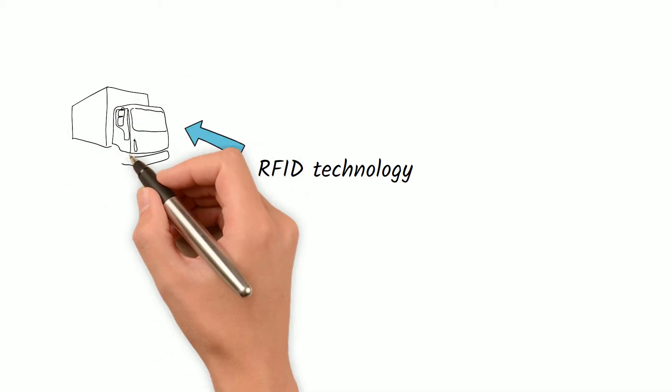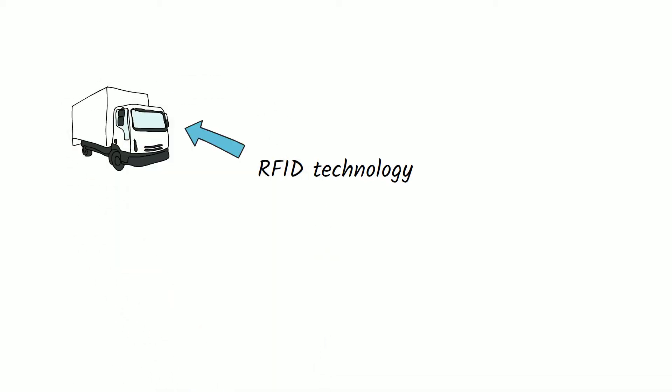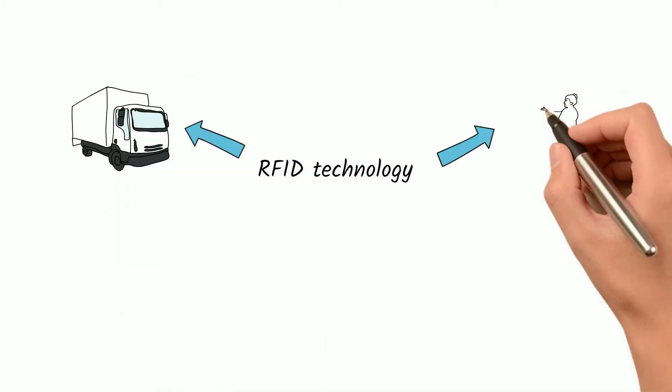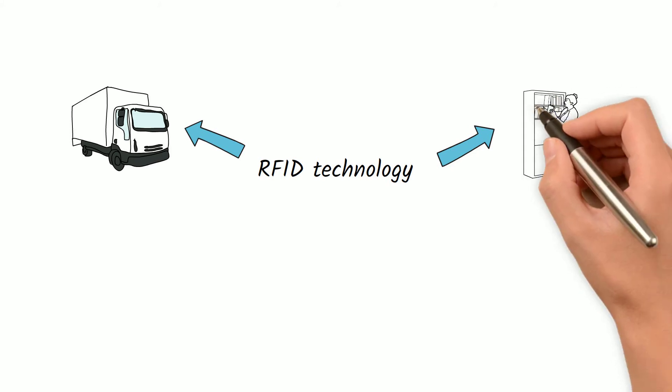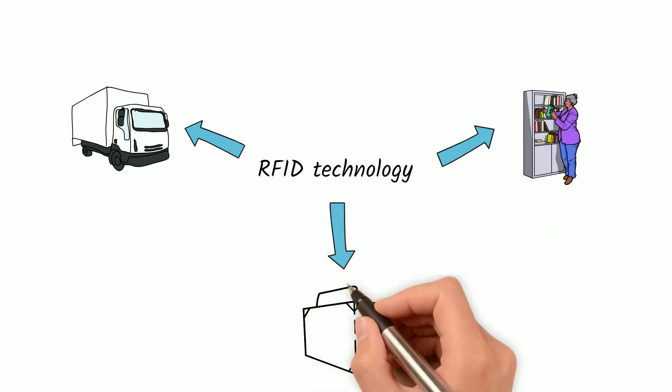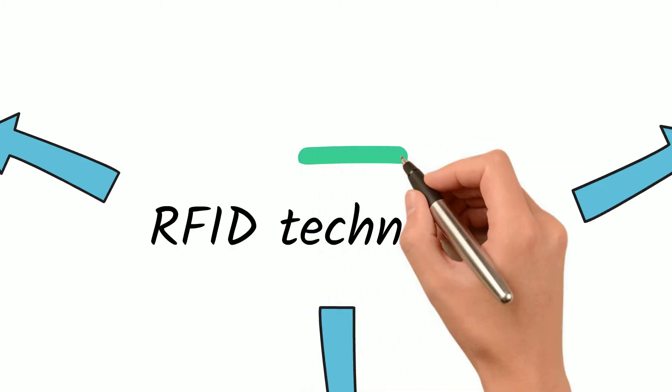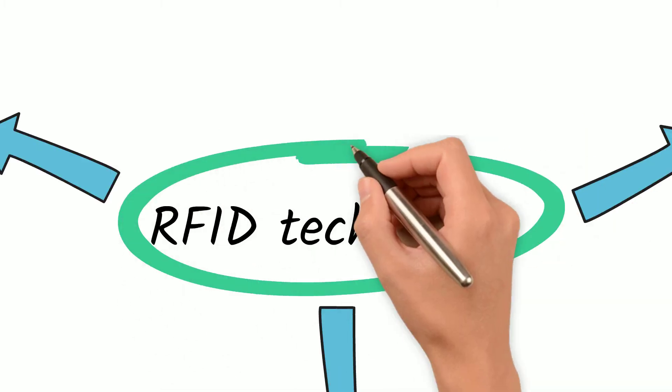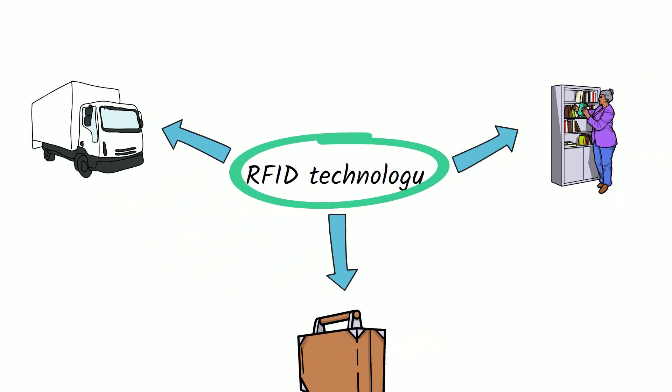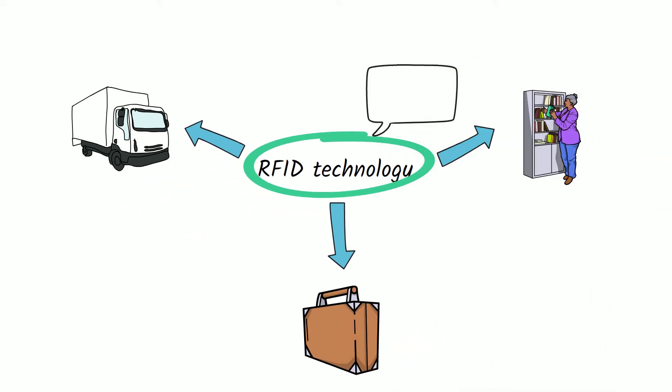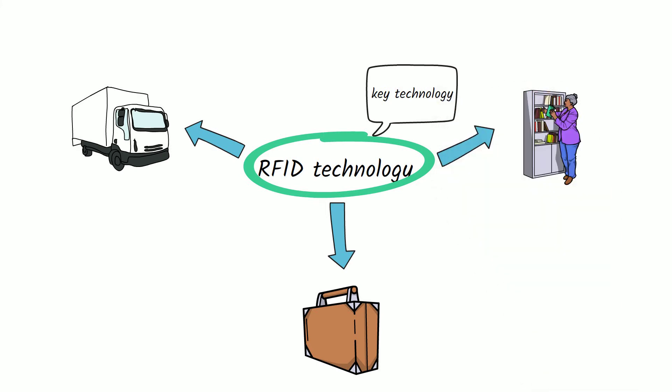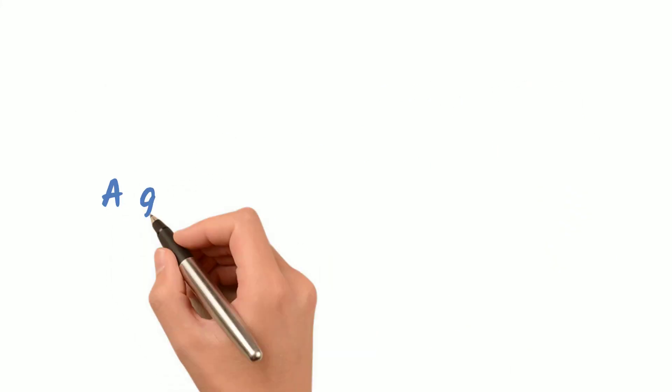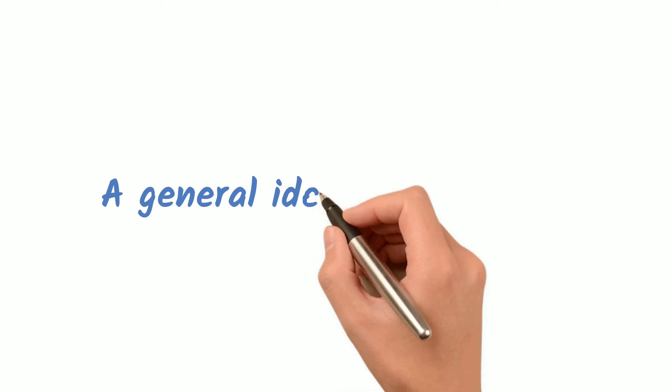AliExpress packages can always be delivered accurately, massive books in the library can be managed in an ordinary manner, and some stolen items can be quickly traced back. These all have to use RFID technology. In the era of the Internet of Things, it is the key technology for data connection and exchange. In this video, we will give you a general idea about RFID.